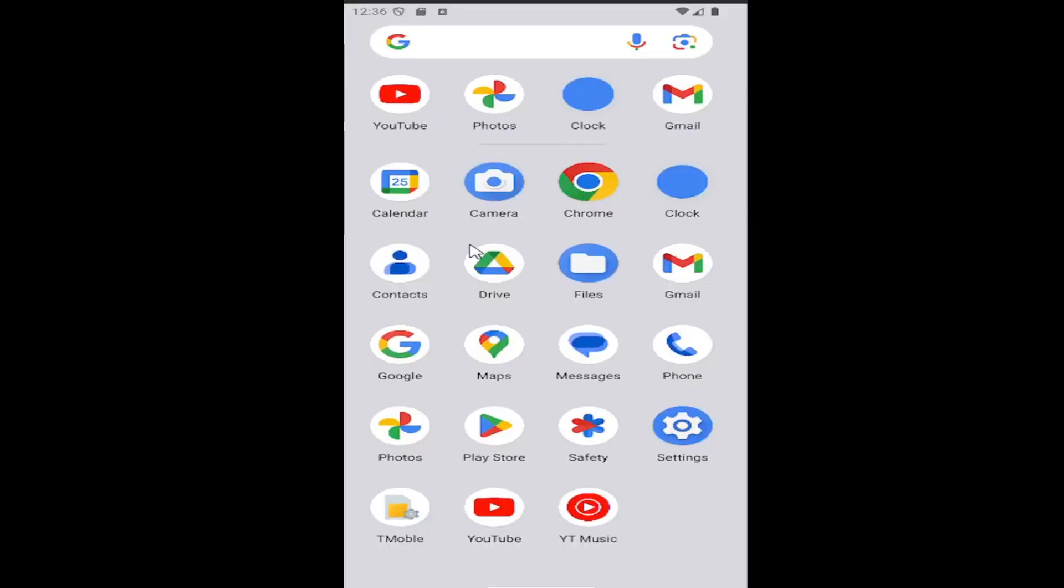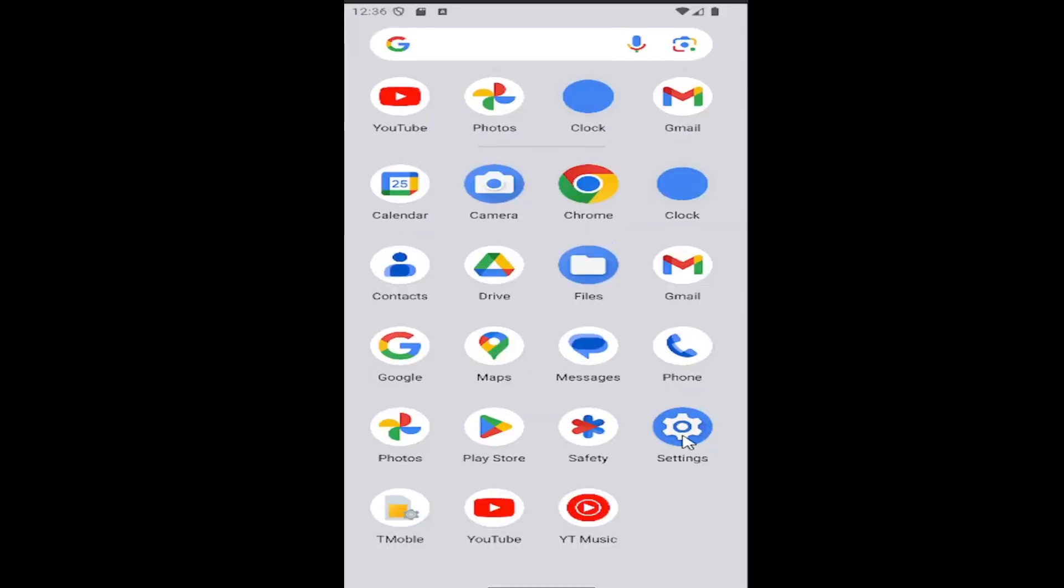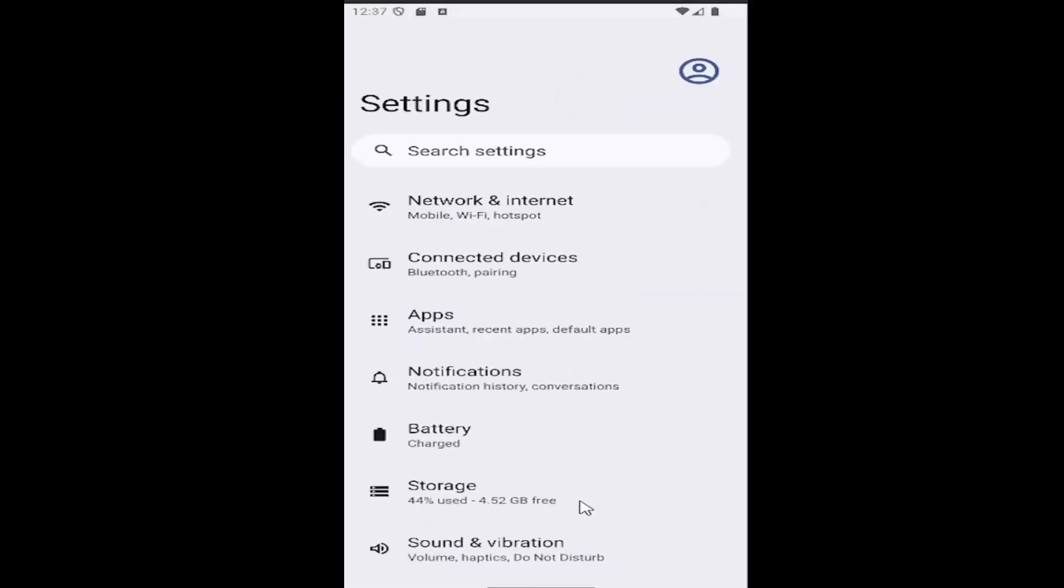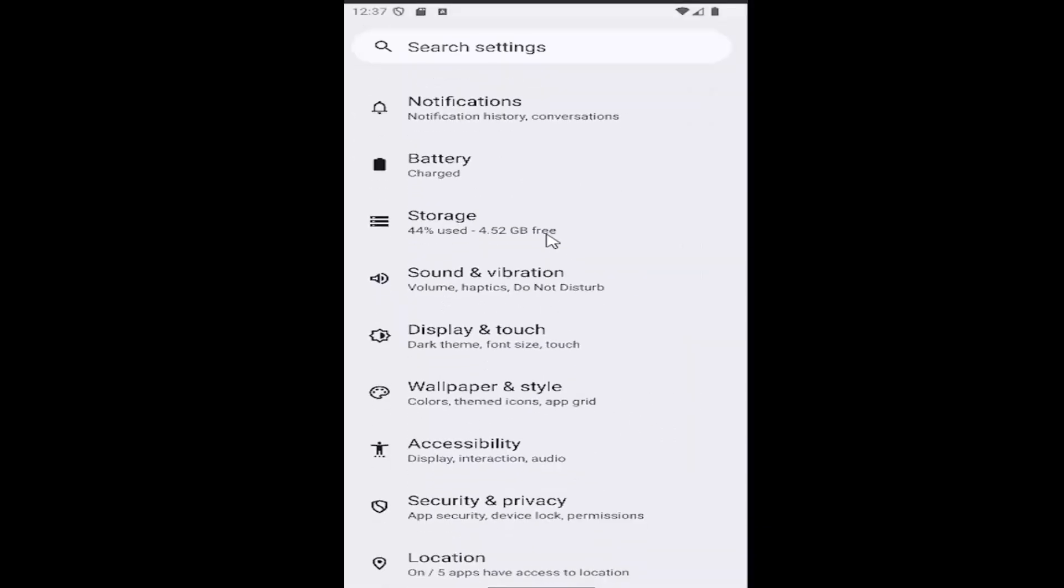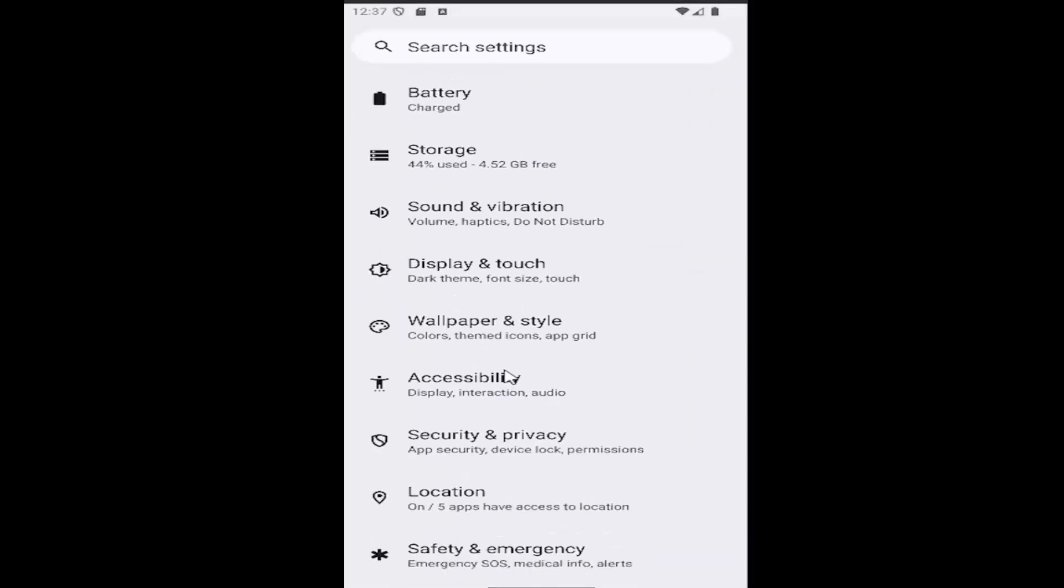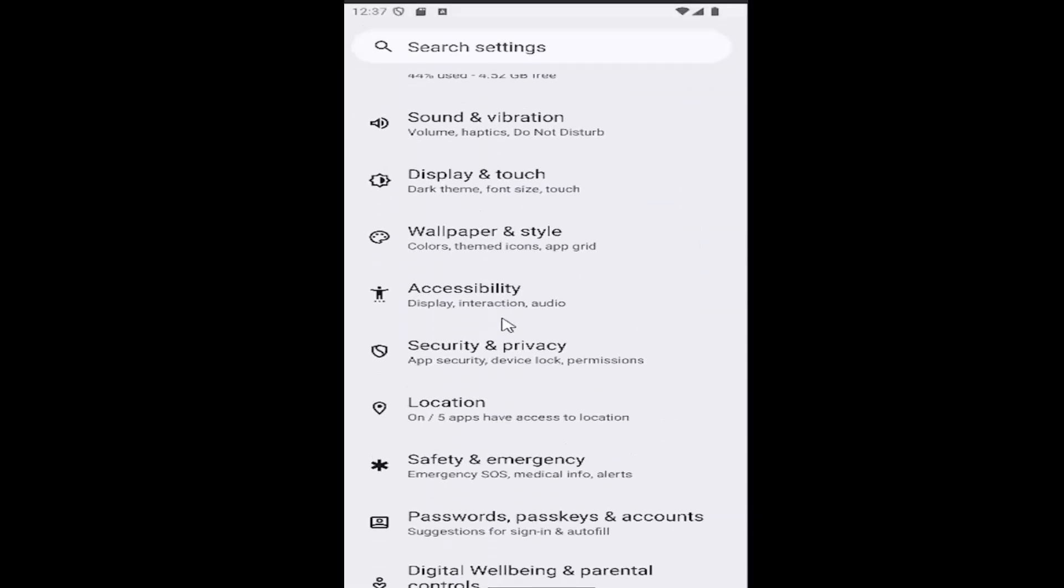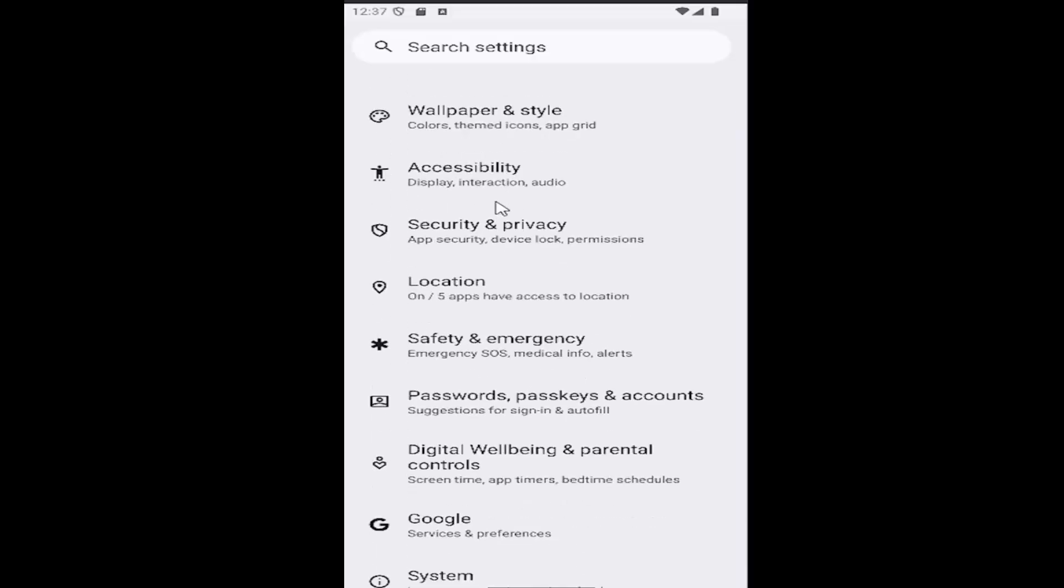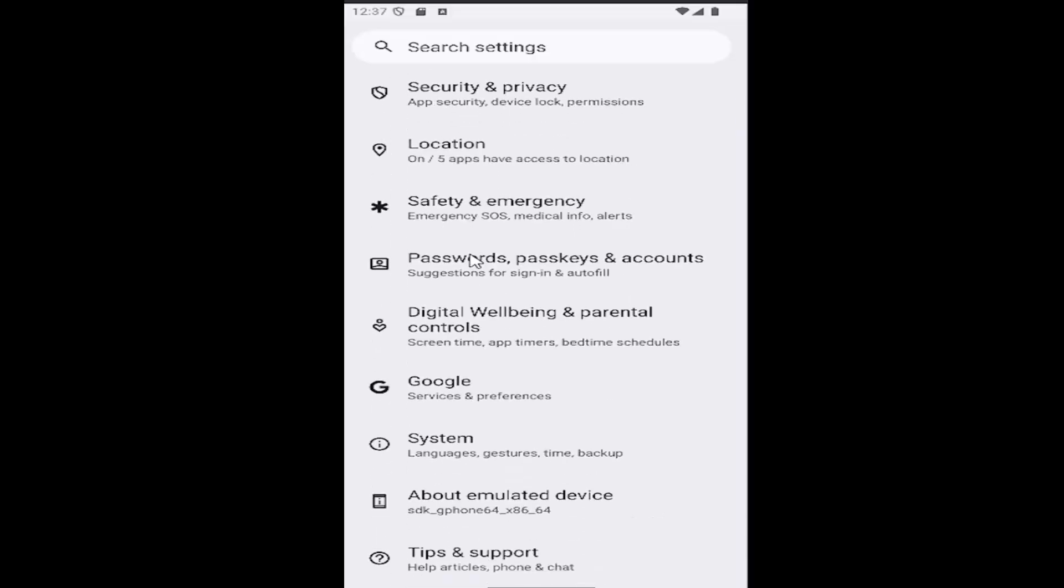So all you have to do is swipe up on your home screen and select the settings gear button. And then you want to go down on this page until you locate the area that says Google. So go ahead and select the Google tile here.